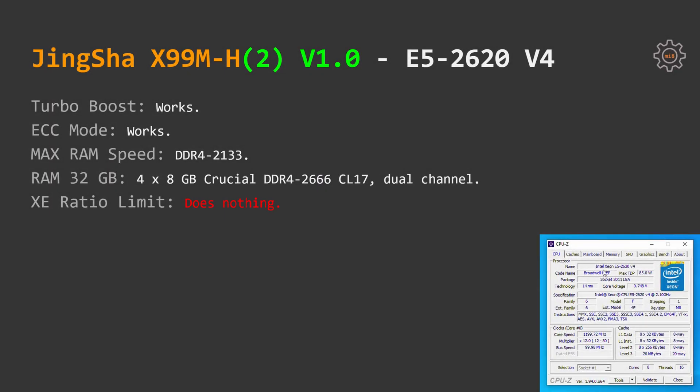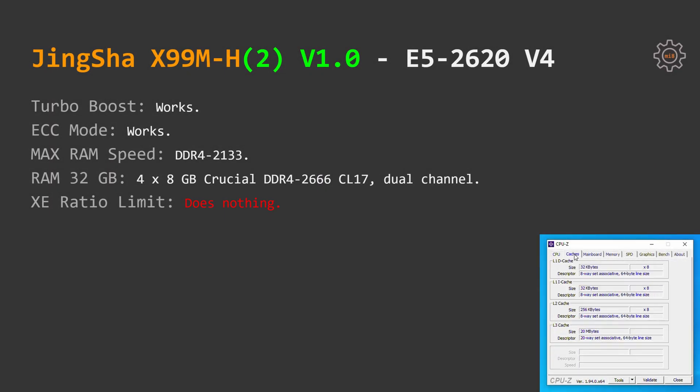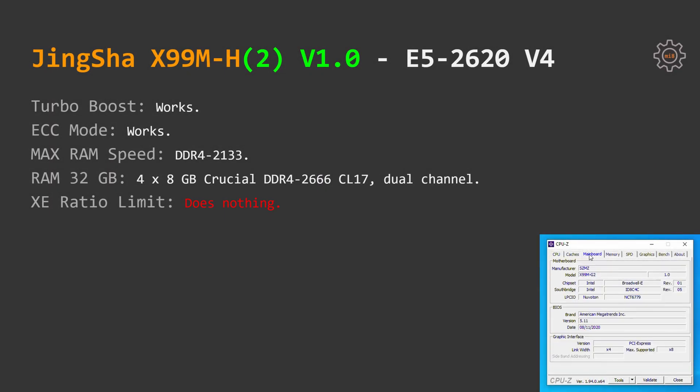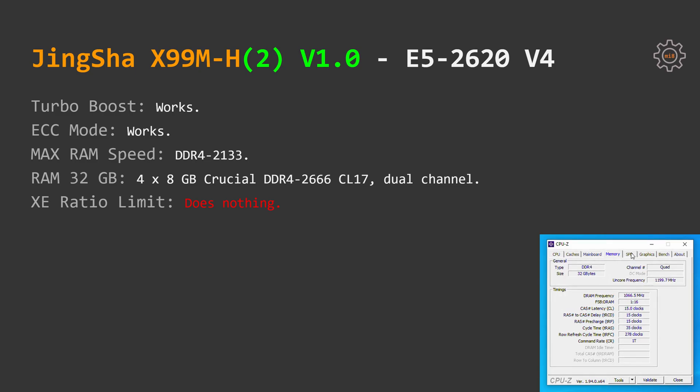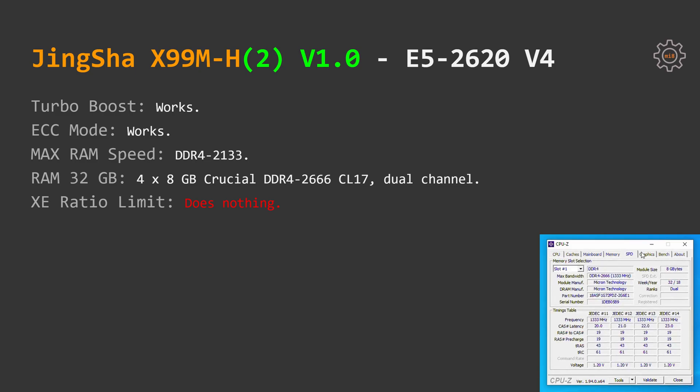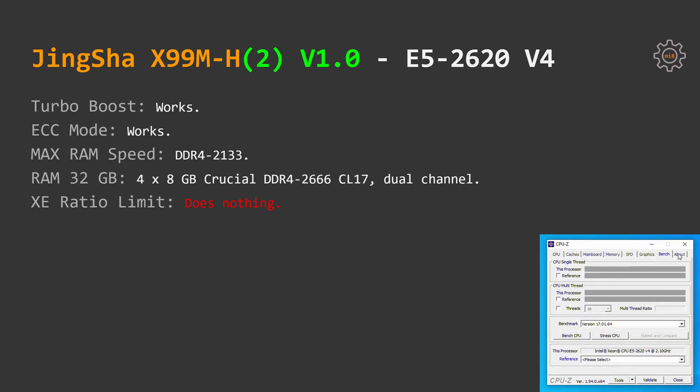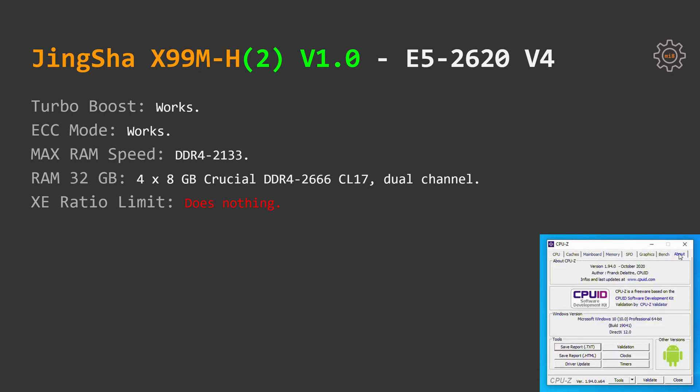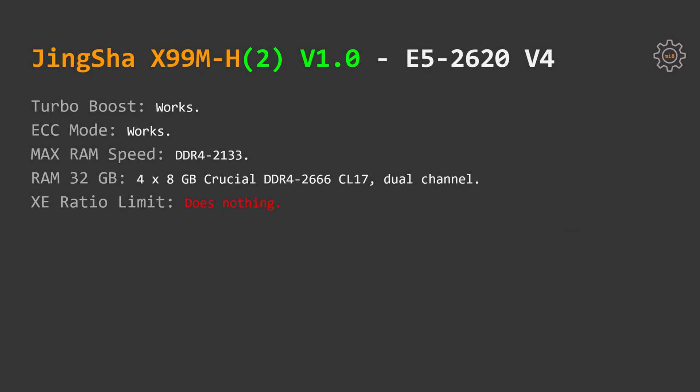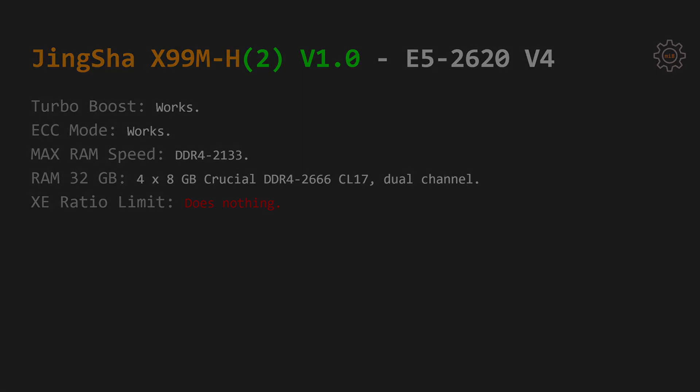JingSha X99M-H motherboards are also working well with E5 2620v4. Everything works as expected. To be clear though XE ratio limit did not lock all CPU cores to 3GHz. This option seems to work with the CPUs which have unlocked multiplier only.